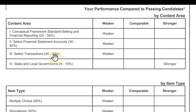In section 3, 'select transactions,' which is 20 to 30 percent of the exam, one of the topics is revenue recognition, and we're going to look at that right now. Revenue recognition includes a lot of different sub-topics; one of them is principal and agent, and that's what this first question is going to be about.